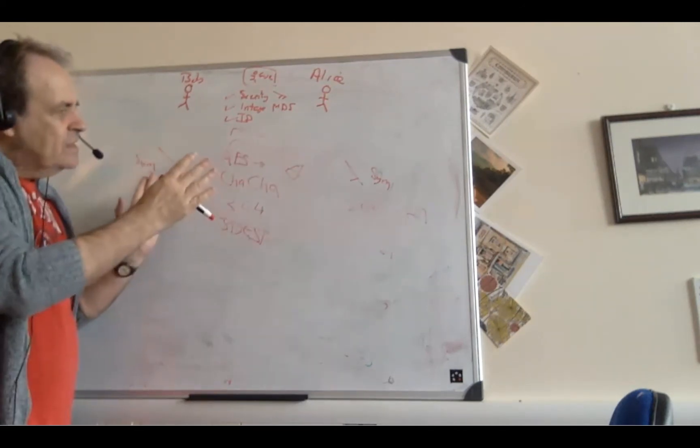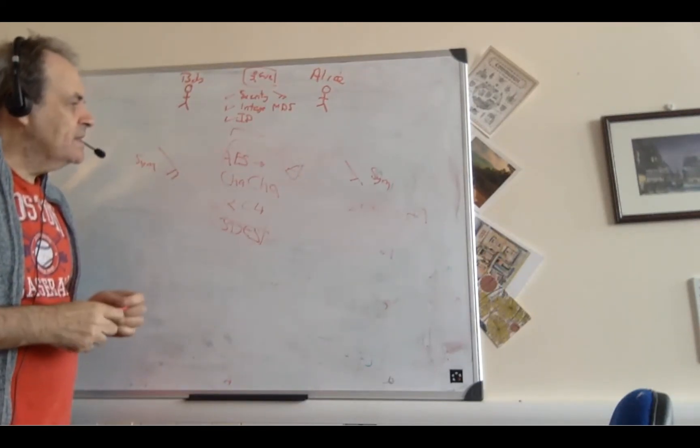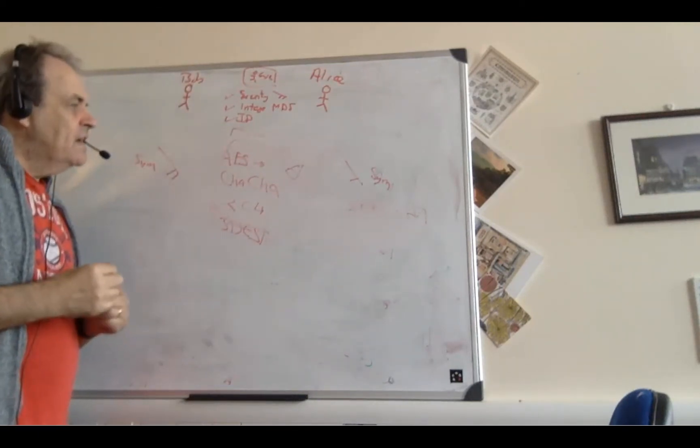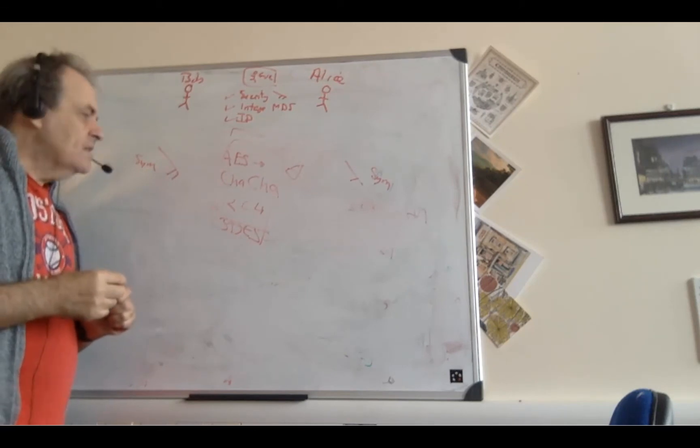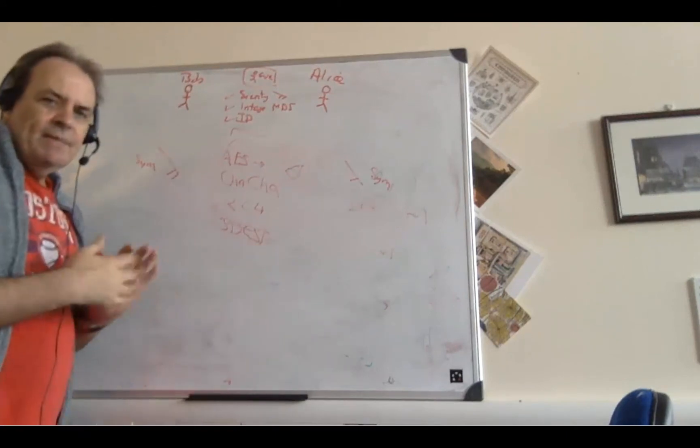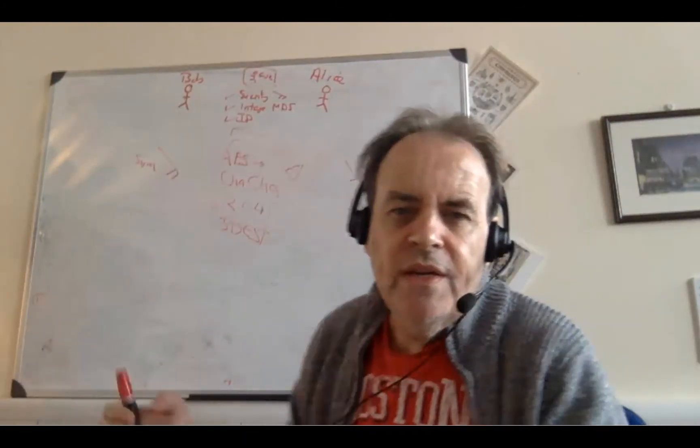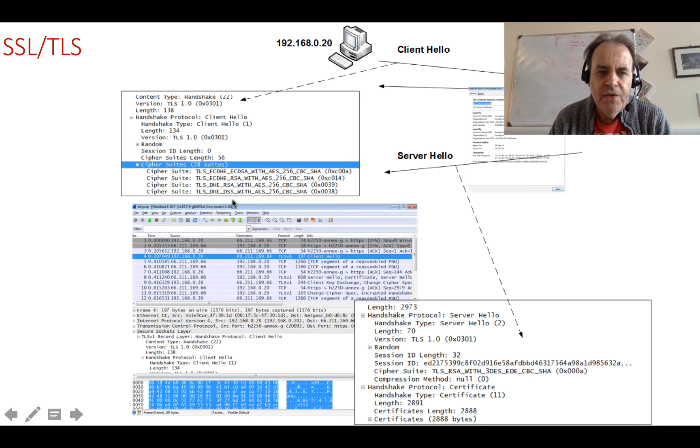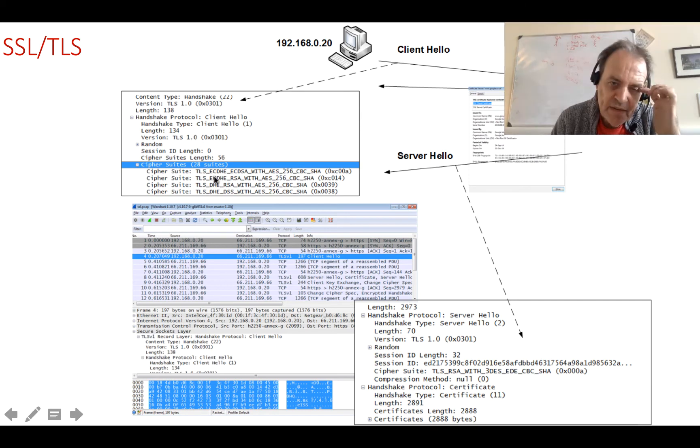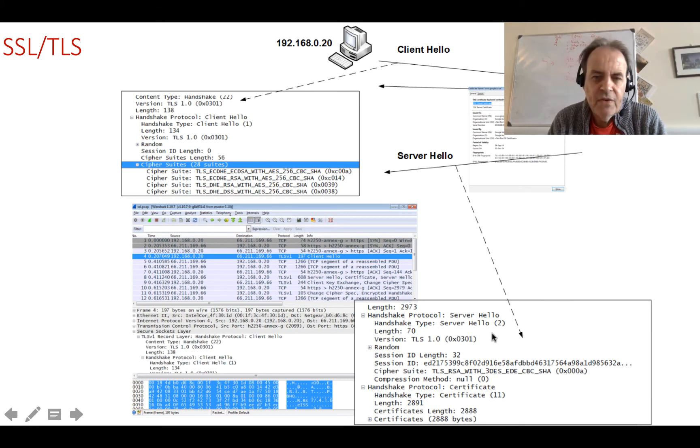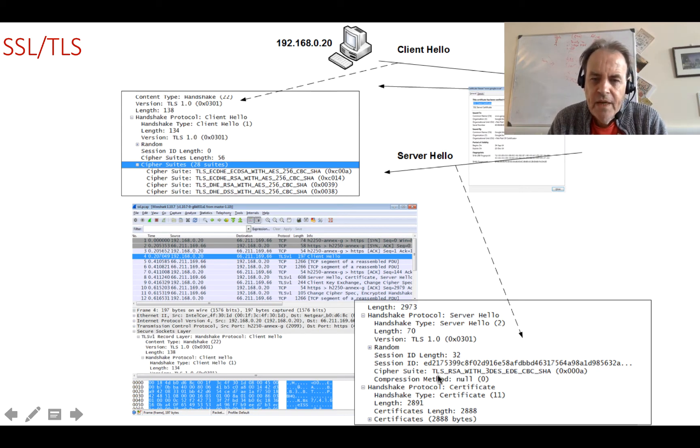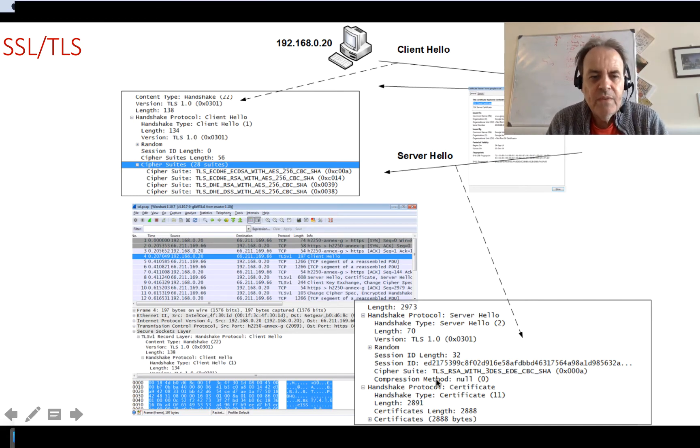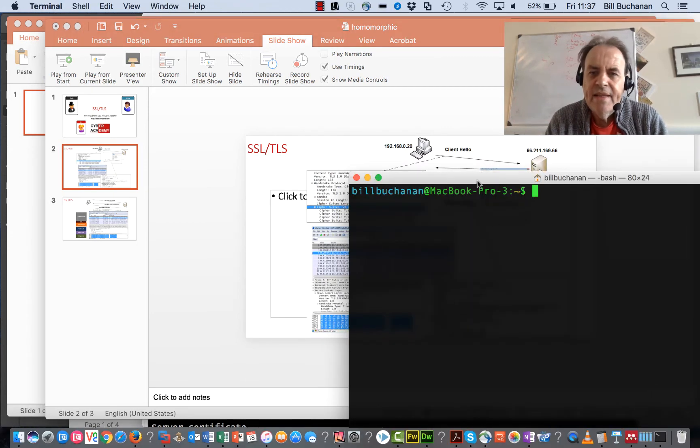So that's the basic mechanisms that we've used there to create the trustworthiness. Eve in the middle can't determine the contents of the accesses, can't determine the URLs that are being accessed. All that Eve can determine is the source and destination IP address and the TCP ports that are actually being used. So here is the example here, and we can see here that there's the client hello, and there are the cipher suites. We're using TLS 1.0 here, and there are 28 proposed as part of what the client can support. And then the server hello that comes back will then actually lock down, and we can see there's a certificate also passed here.